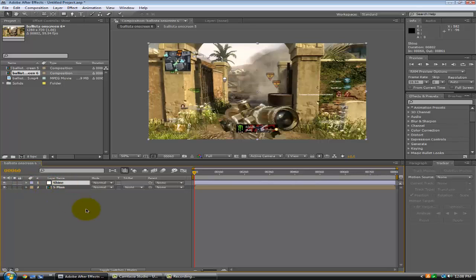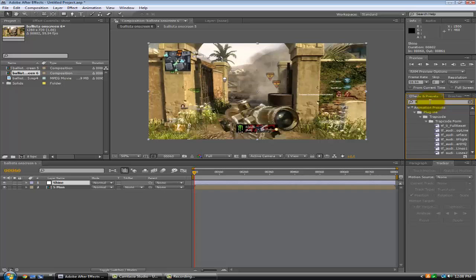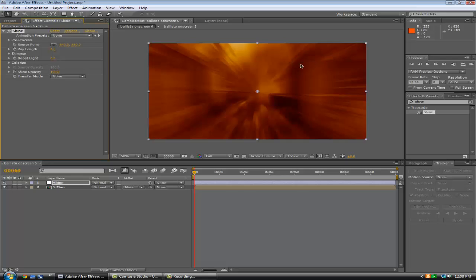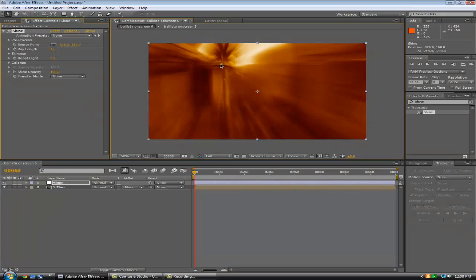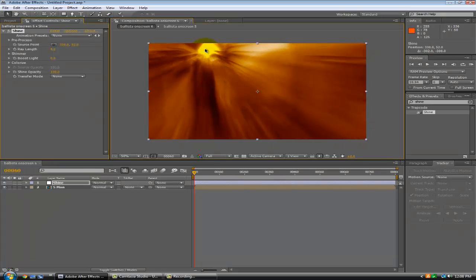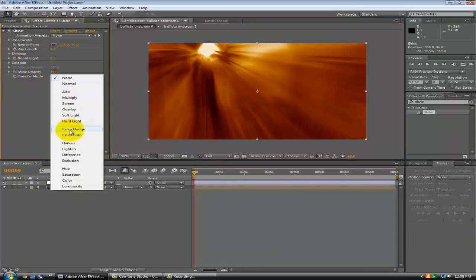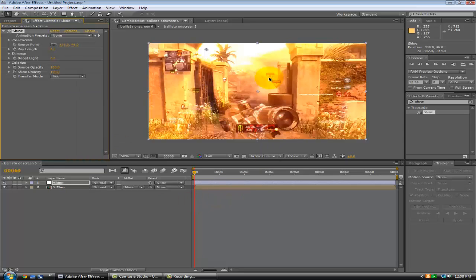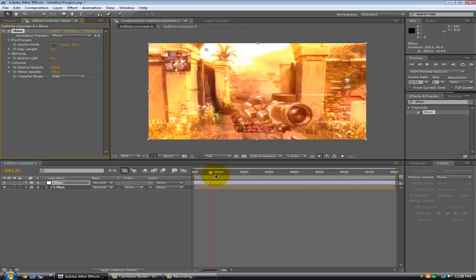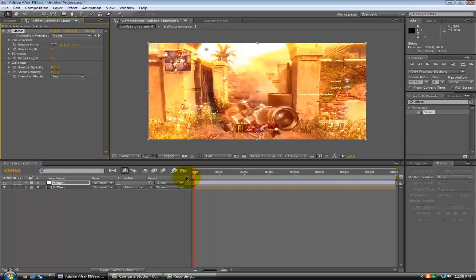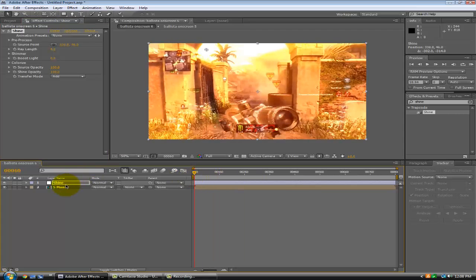So now what you want to do is come up here and go to your effects and presets, type in Shine. And it'll be Trapcode Shine. Just drag that on. And I'm just going to drag it like right here and change your transfer mode to add. And then you get all this here. Yeah, it looks kind of ugly right now, but we shall change that.